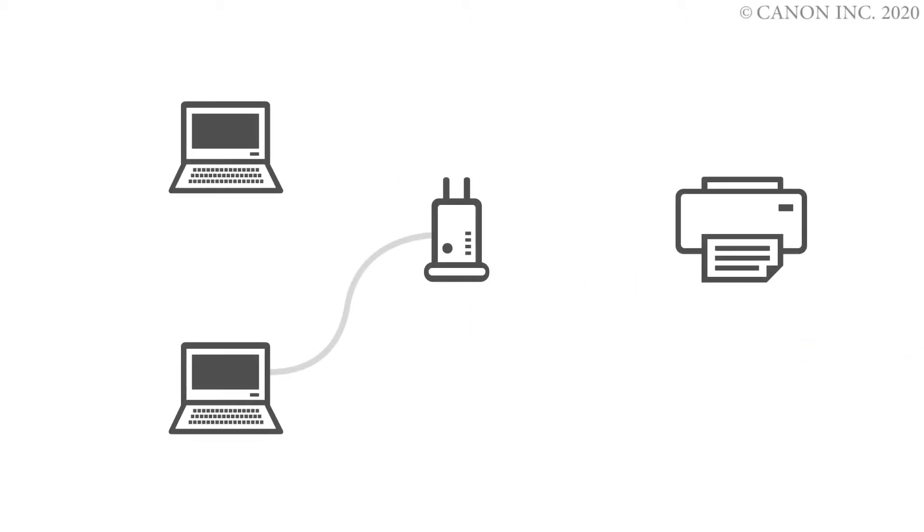In this video, we'll show you how to connect your Canon Pro 300 printer to a Mac. Let's get started.